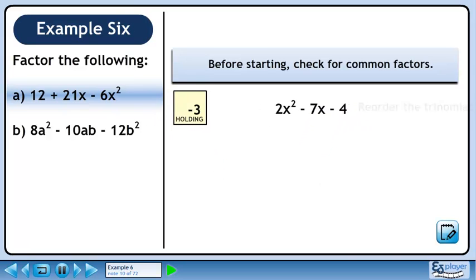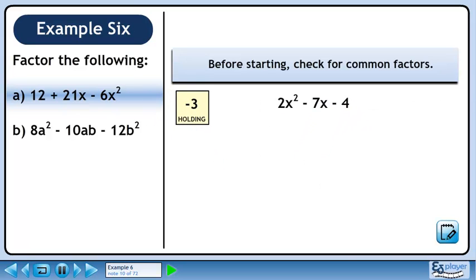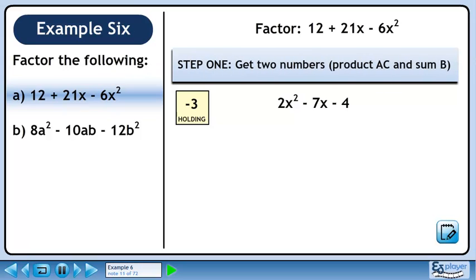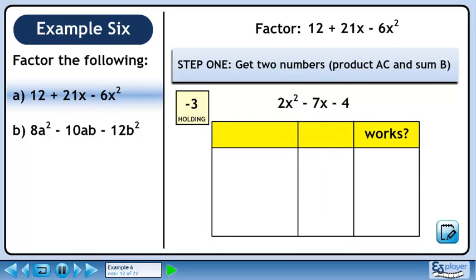We won't be using the minus 3 for a while, so let's put it in holding. Our task now is to factor 2x squared minus 7x minus 4. In step 1, we need to get two numbers with a product of A times C and a sum of B. The product of A and C is minus 8, and B is minus 7.